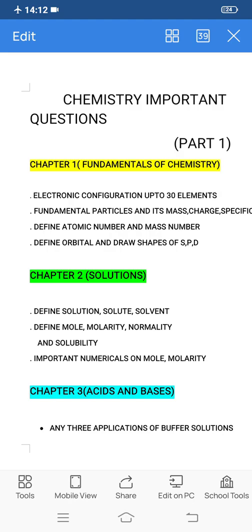I have fully decided to cover the important questions. At least to pass, you need to get up to 60 marks. If you are aiming for 60 marks, I will tell you every question you need to prepare. First of all, we will discuss chemistry important questions in this video.